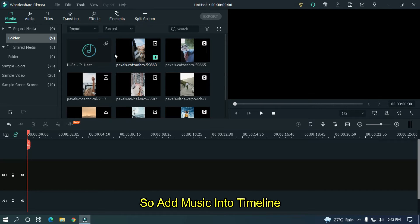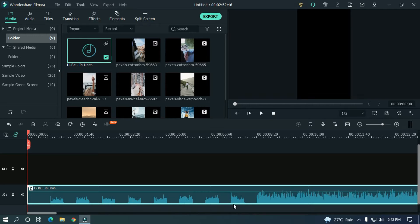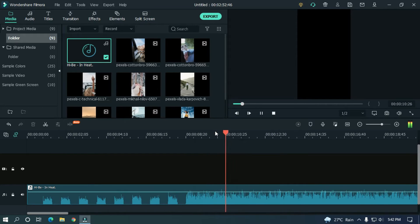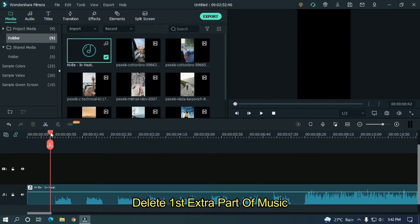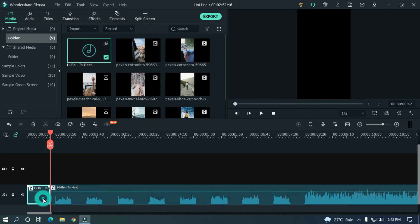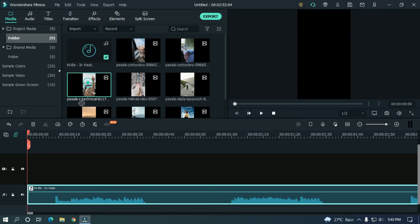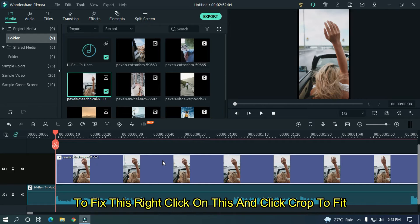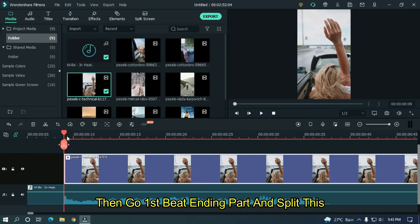Add music into the timeline. As you can see, there are 8 music beats. Let's take a preview. We will work with this music. Delete the first extra part of the music. Now zoom the timeline and add the first video. Add the video where the first beat starts. As you can see, the video doesn't fit perfectly. To fix this, right-click on it and click Crop to Fit.